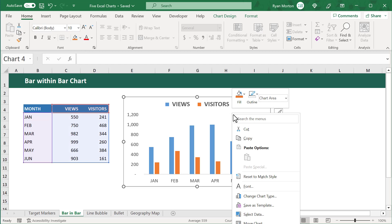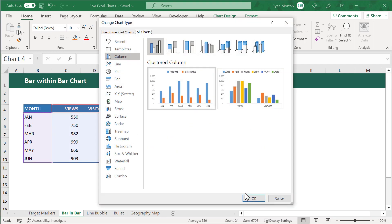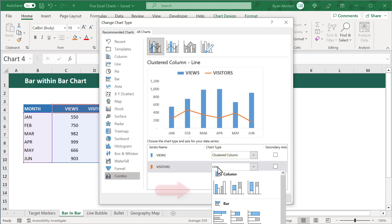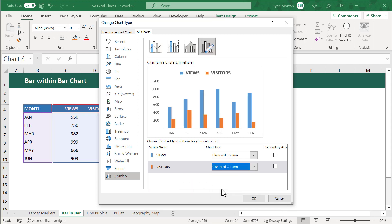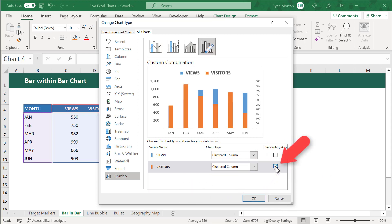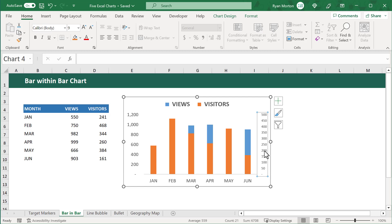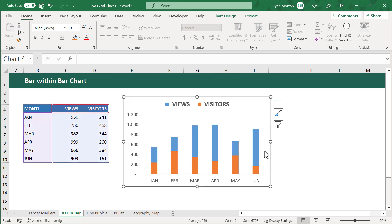Next, we will right-click on the chart and select Change Chart Type. At the very bottom, select the Combo Chart option. And then make sure that the chart type for the views is Clustered Column and that the chart type for visitors is also Clustered Column. We then want to make sure that we check the secondary axis checkbox for the visitors series. Finally, we can click on OK. Now, this next part is very important. We will select the vertical axis on the right and then press the Delete key on the keyboard to get rid of it. That way, both metrics will be displayed in relation to the vertical axis on the left.